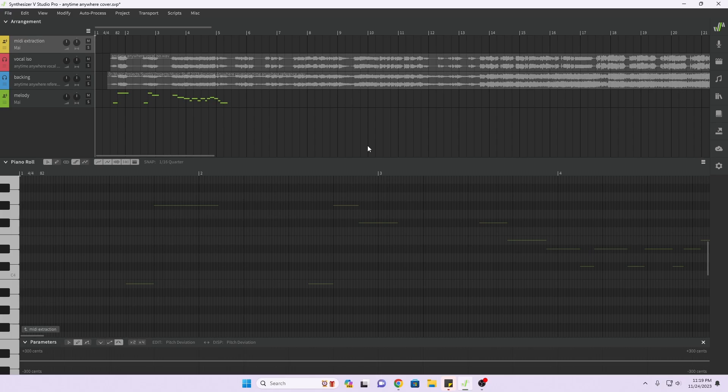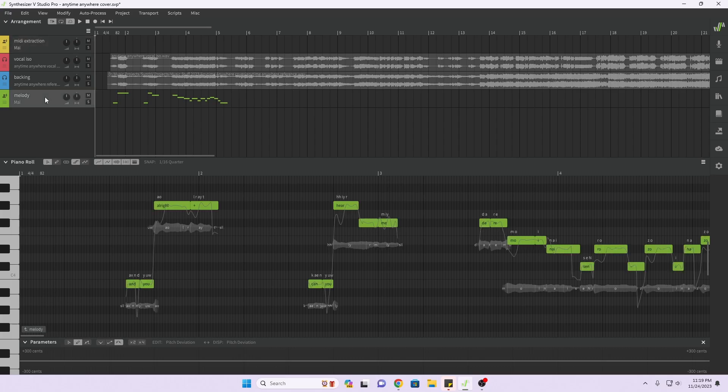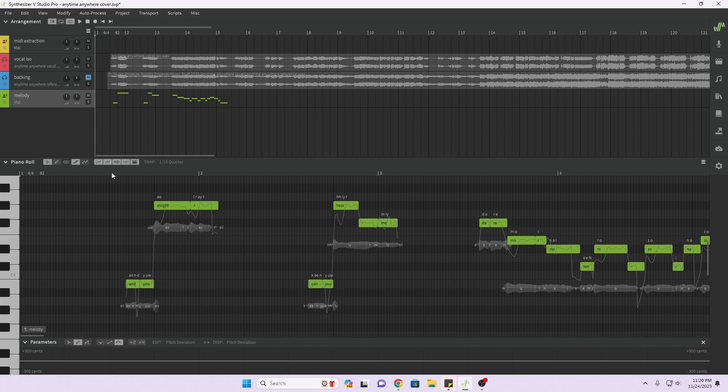But I thought maybe I should do a cover of that because it's kind of a cool song and I really like the anime. So I grabbed the song off of YouTube and I used that as my reference. What I would do is just listen to it over and over again and pick out the melody and then put it into the piano roll. I just did just a little bit, but this is what I have so far. This is me manually putting in the notes.